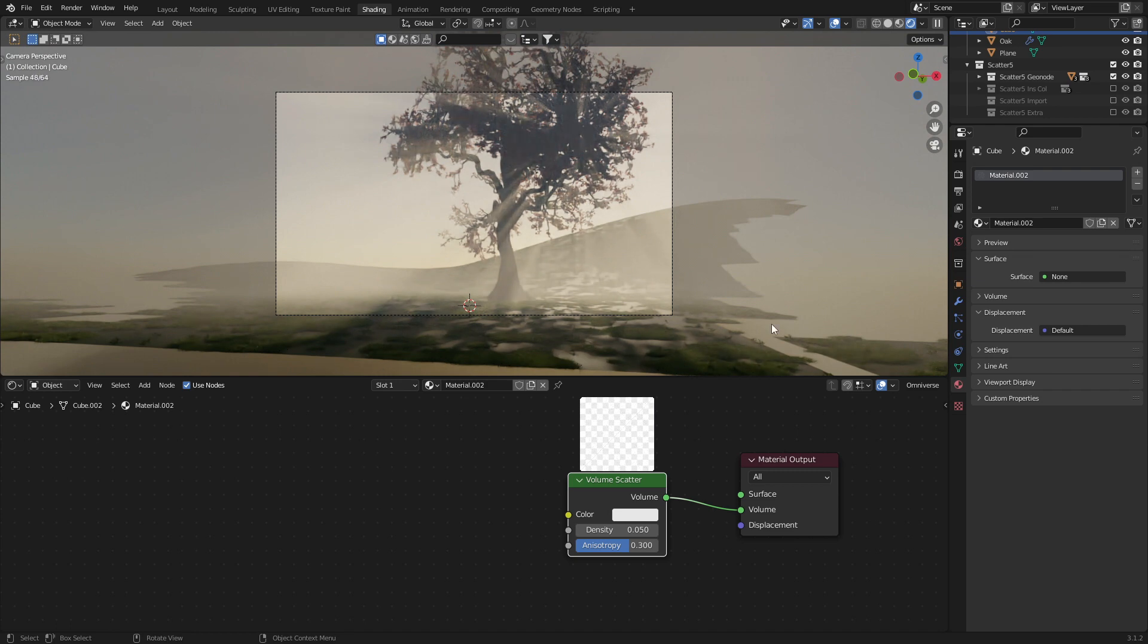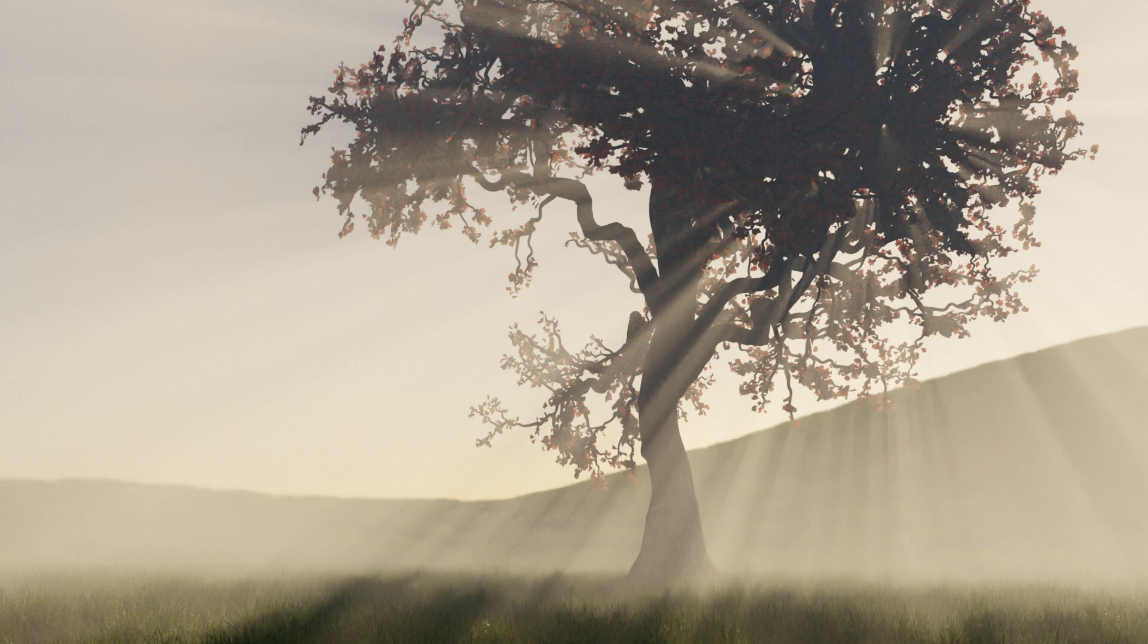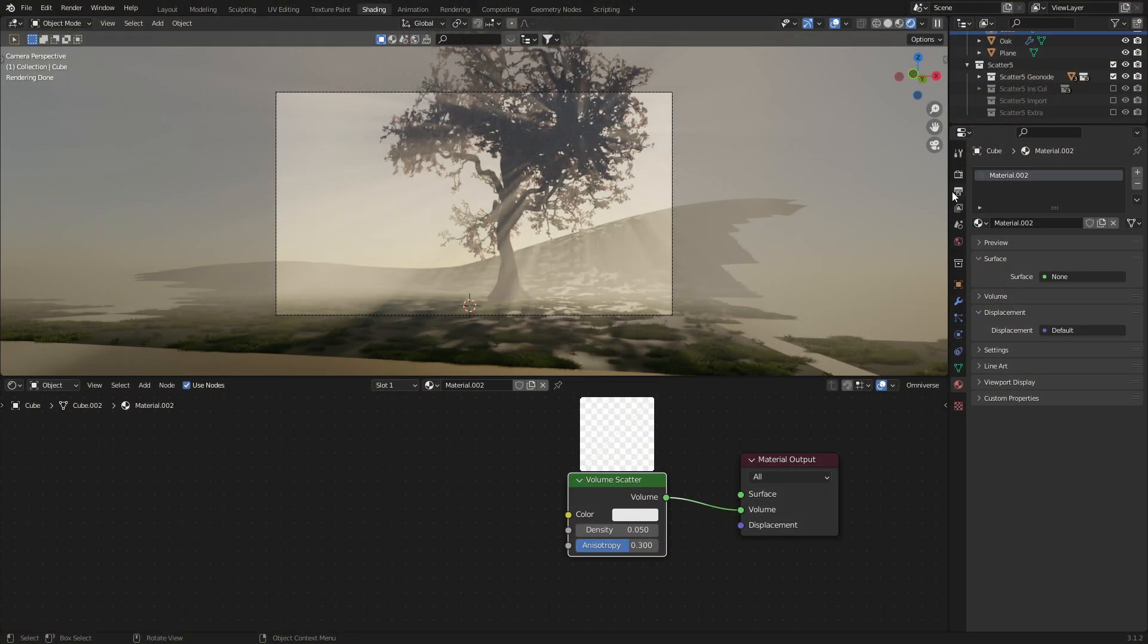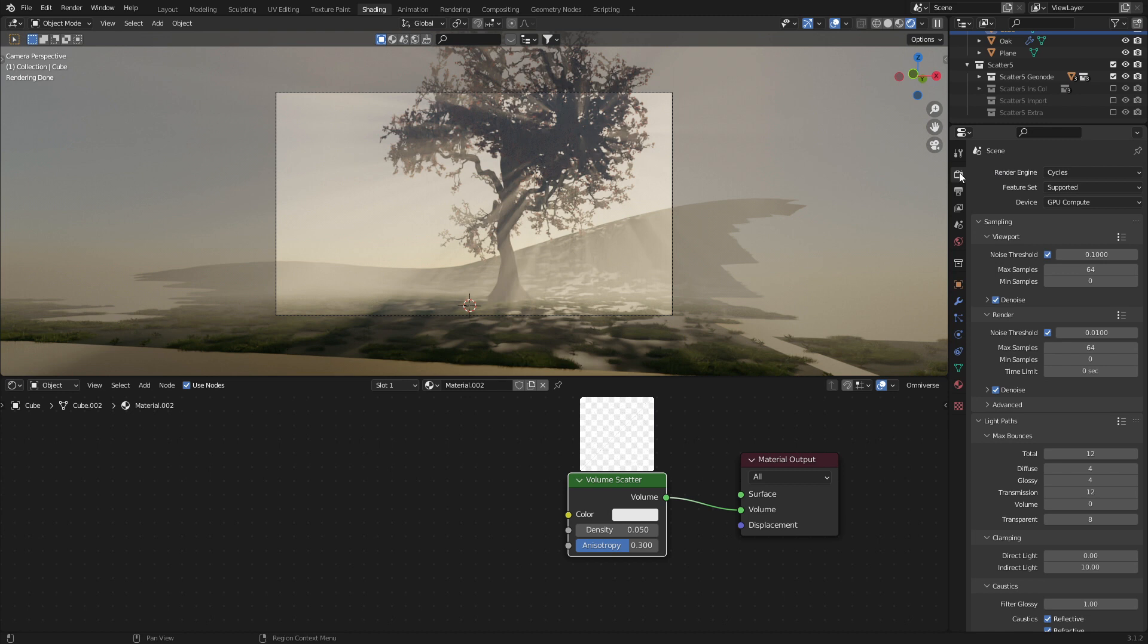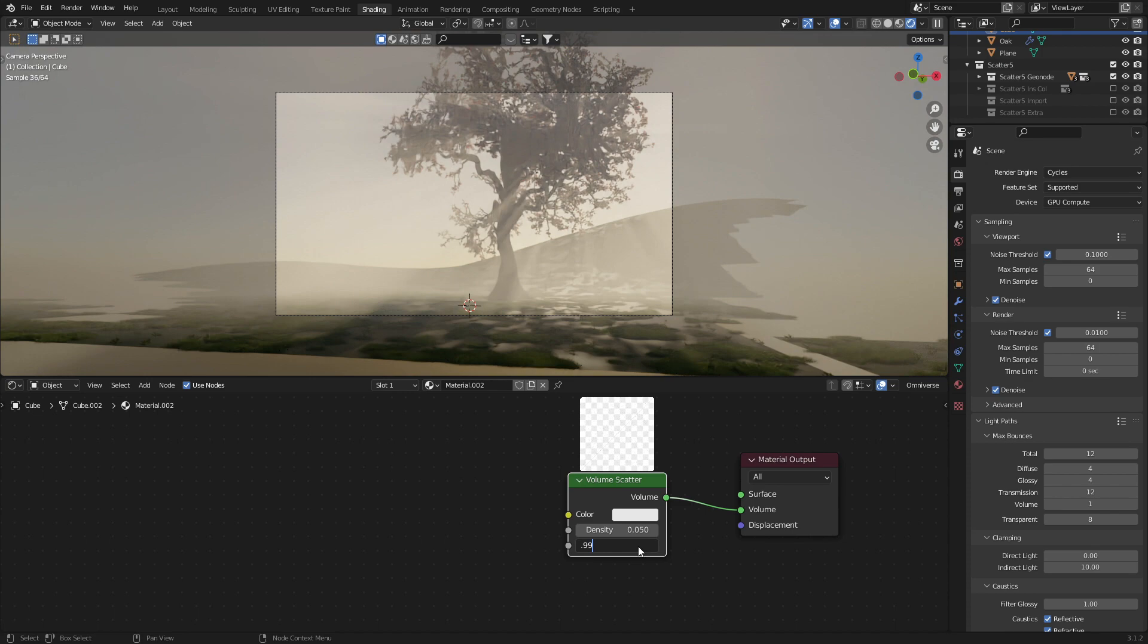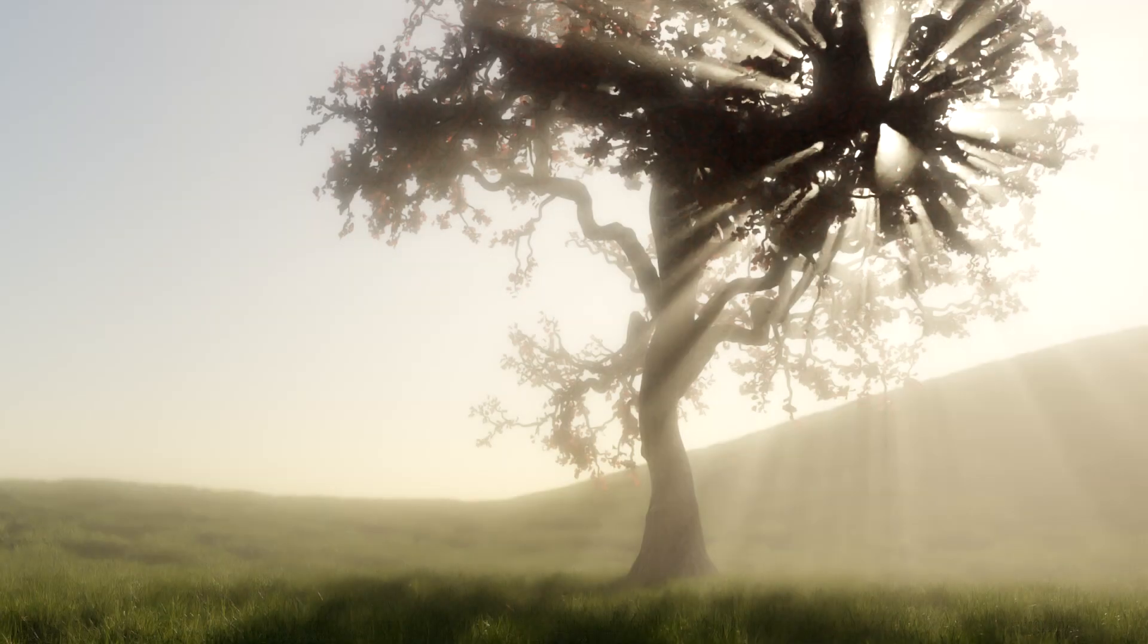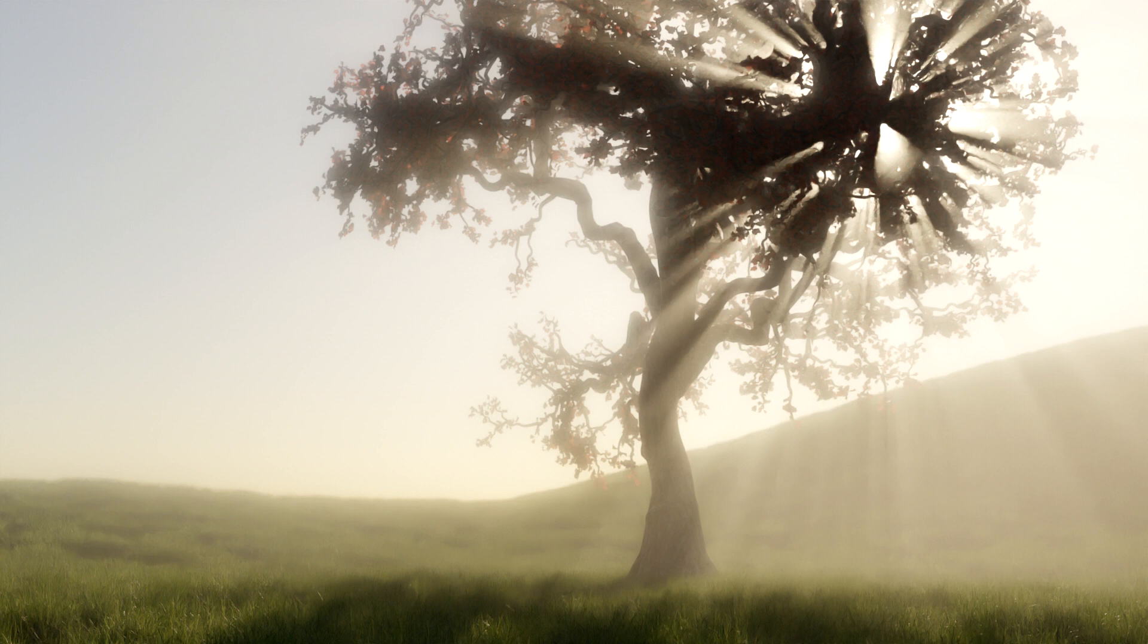We'll give it a quick render and that is looking... However, we could do a little bit of funkiness as well. So if we come over into the render settings and under light paths, we increase the volume bounce to one and the N to 0.99 and enter. Now, if we go F12, we get this kind of underwater effect.